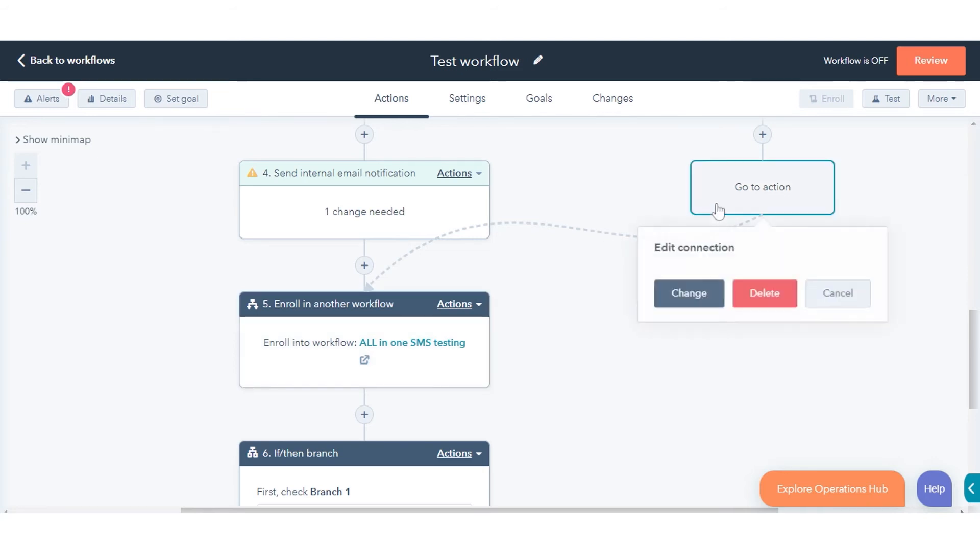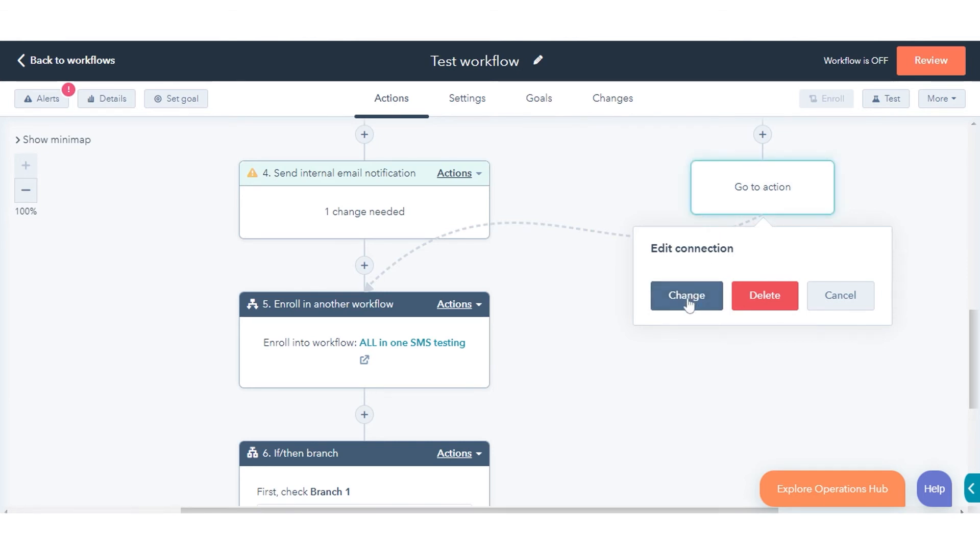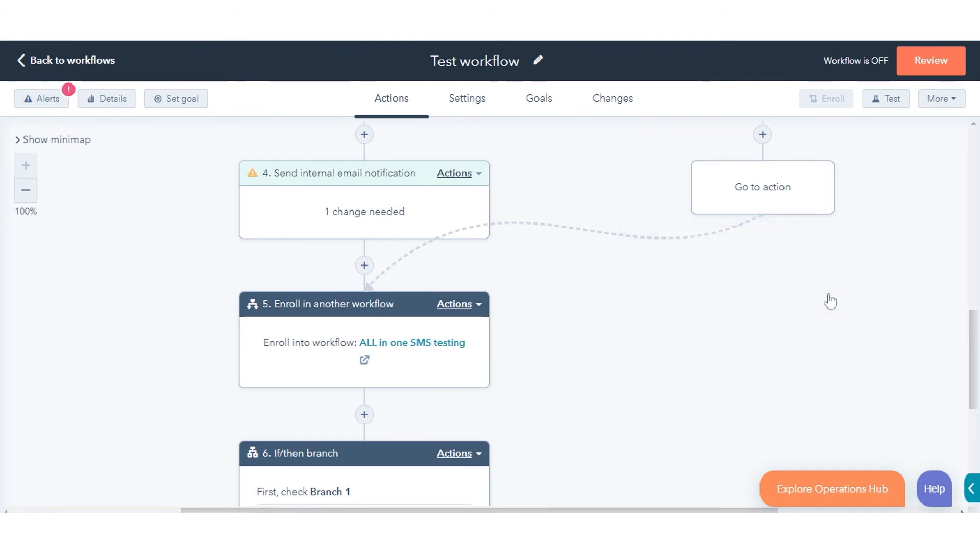To edit a connection, click the Go-to-Other action. To change where records will be sent, click Change. To delete the connection, click Delete. To keep the connection where it is, click Cancel.